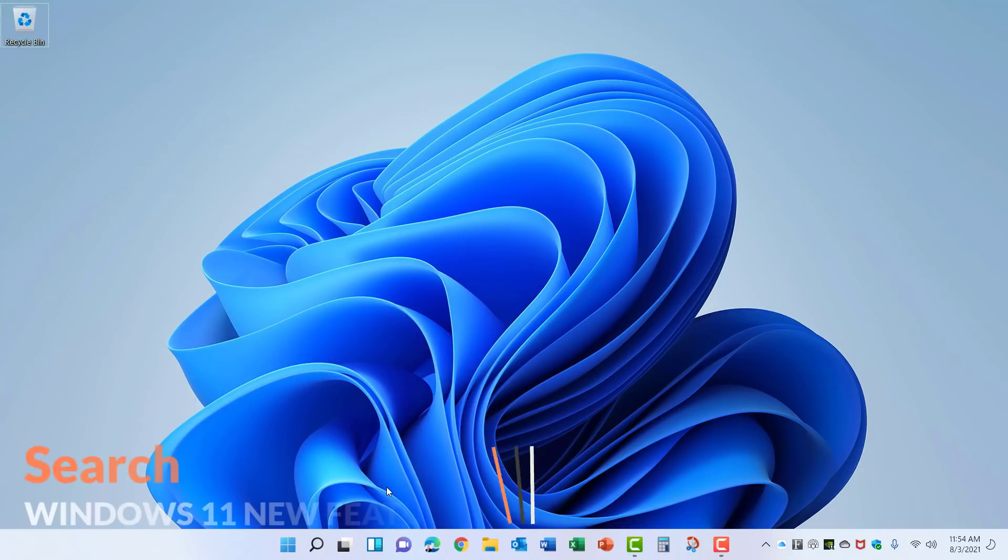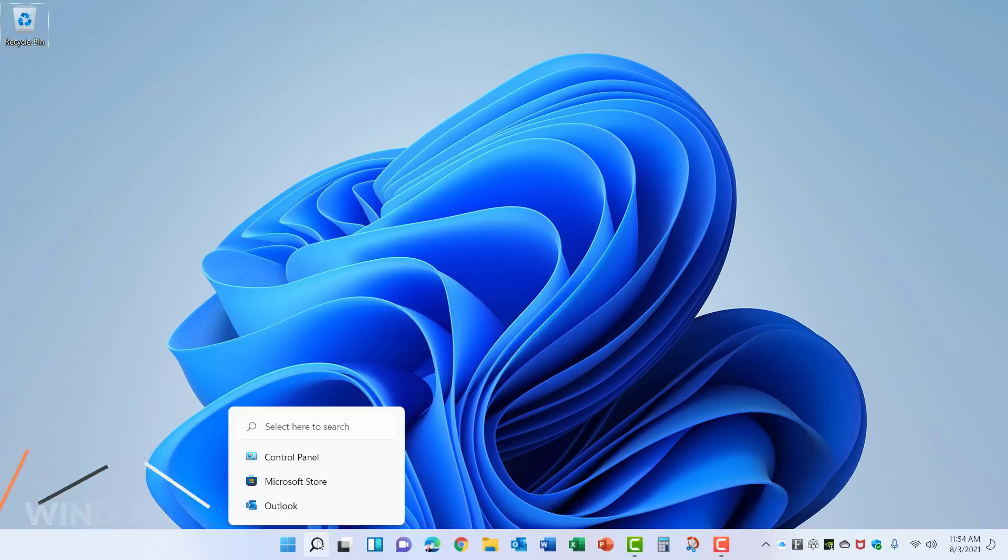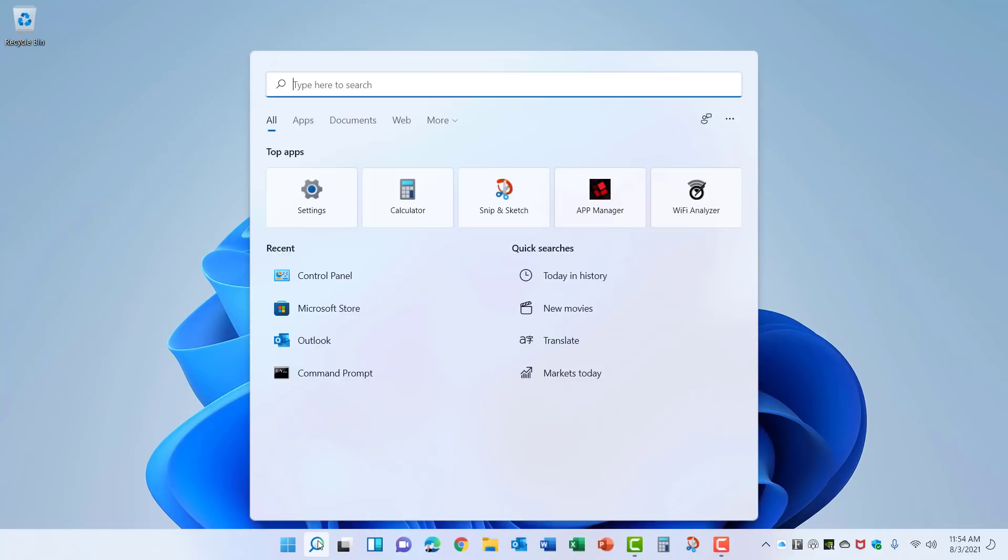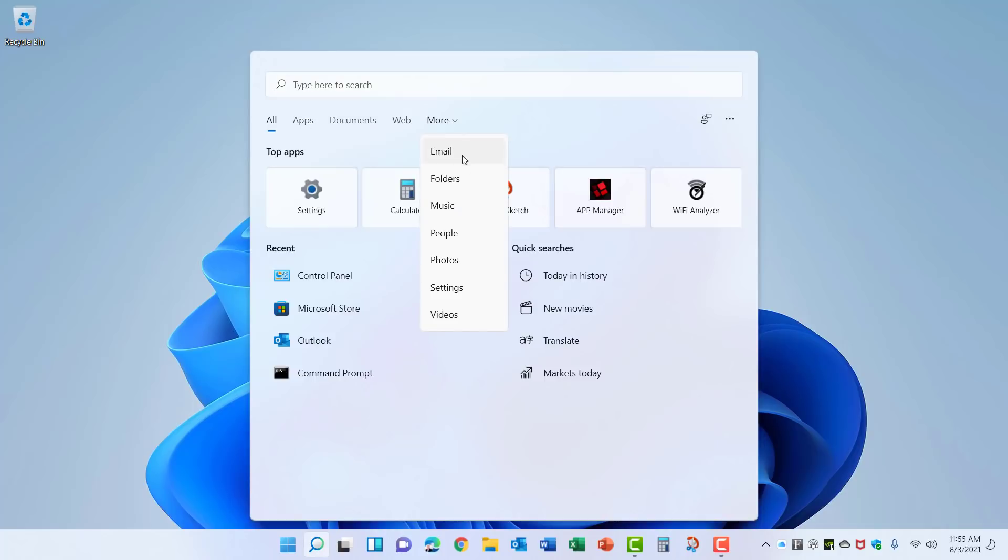The search has changed in Windows 11. If you come down here to the magnifying glass and hover over it, you can see your recent searches and you can pick one from the list. If you click on the magnifying glass, it opens up the search window where you can type a search just like you did in Windows 10. It will search all of these different types of objects including this list under More, or you can choose one to search for just that type of object.